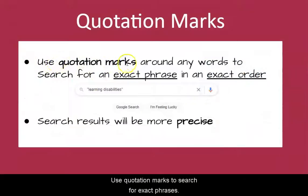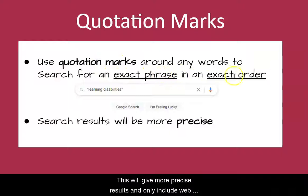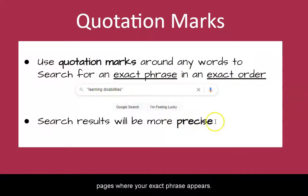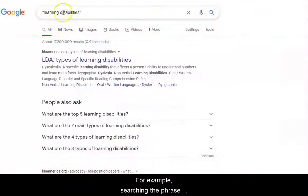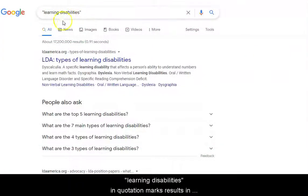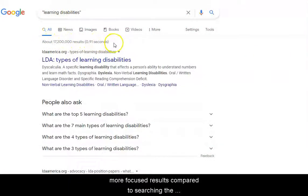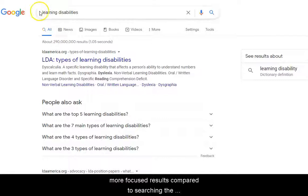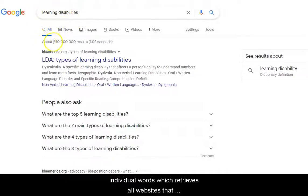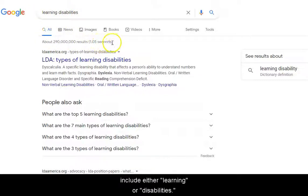Use quotation marks to search for exact phrases. This will give more precise results and only include web pages where your exact phrase appears. For example, searching the phrase 'learning disabilities' in quotation marks results in more focused results compared to searching the individual words, which retrieves all websites that include either 'learning' or 'disabilities'.